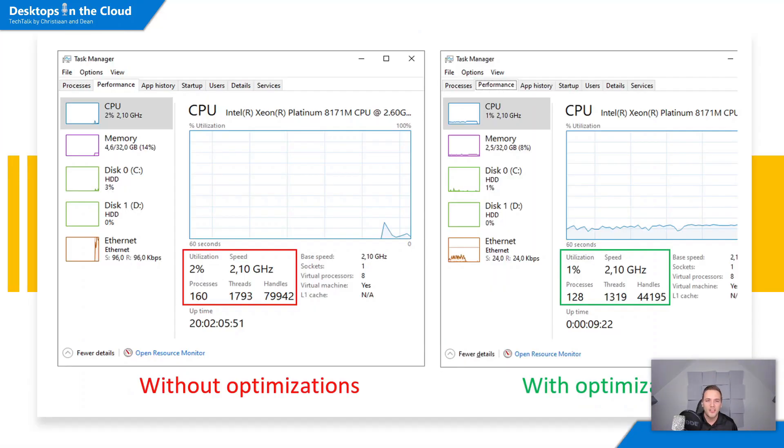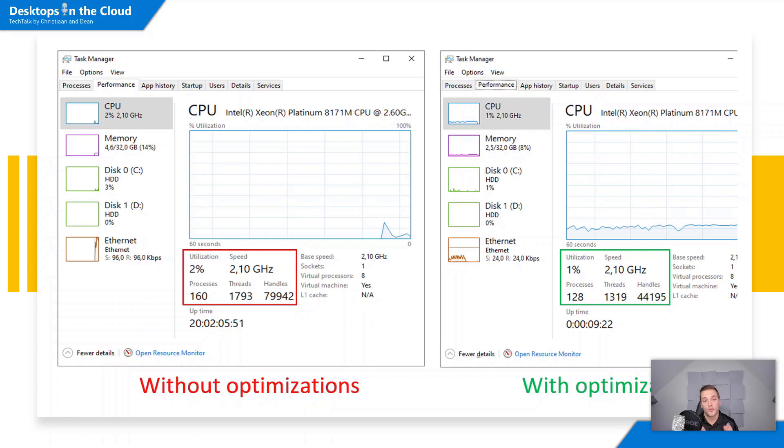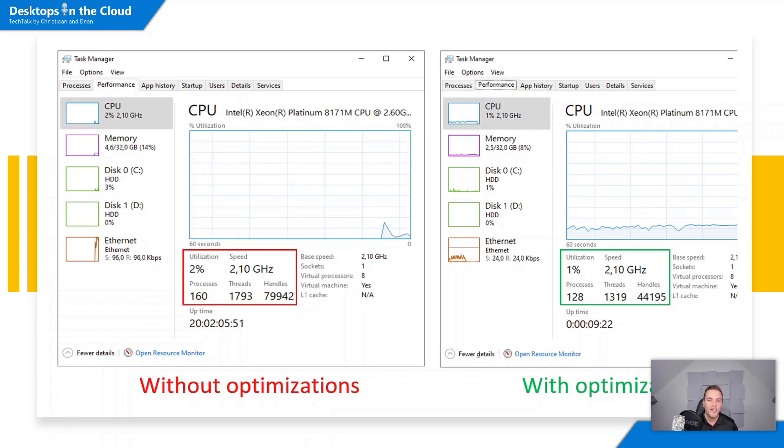As part of the outcome of this script, you can see on the left side a scenario without running the script, and on the right side you see the scenario where the script has been run. You can see a significant decrease in memory and CPU threads and handles. It's a really good way to increase the density and user experience as part of your Windows Virtual Desktop environment.